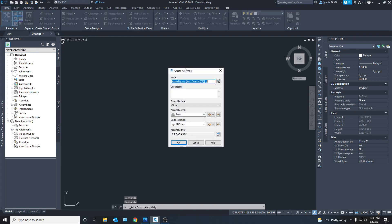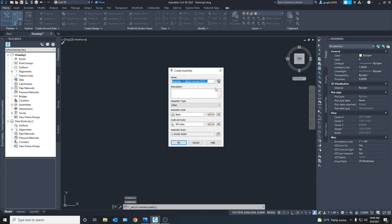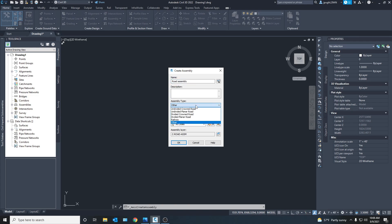So we can go here and create assembly and from here you can name the assembly. We're just going to keep things simple, road assembly. And we don't need a description, assembly type, you can do all these different types we're just going to keep it other, basic.